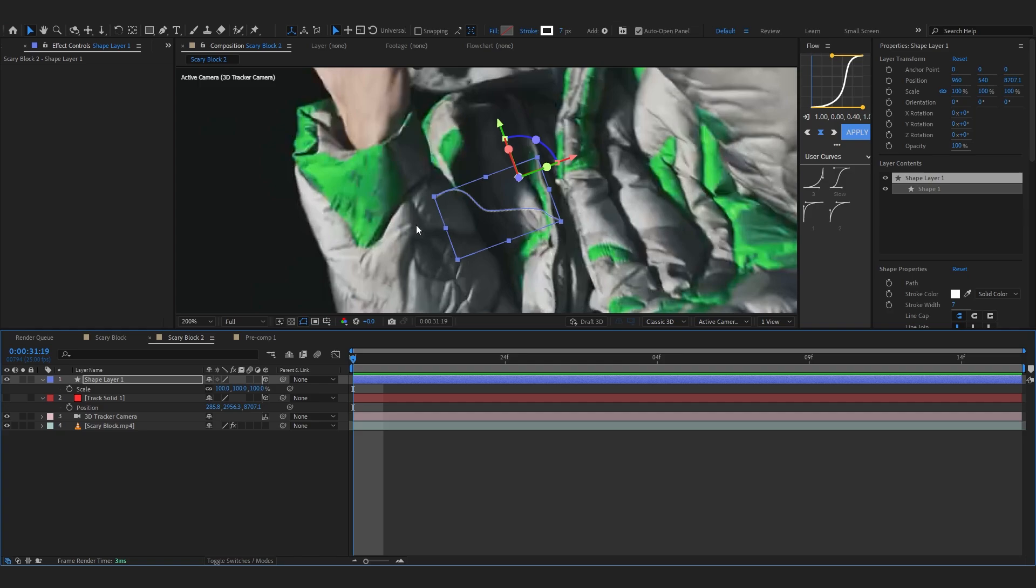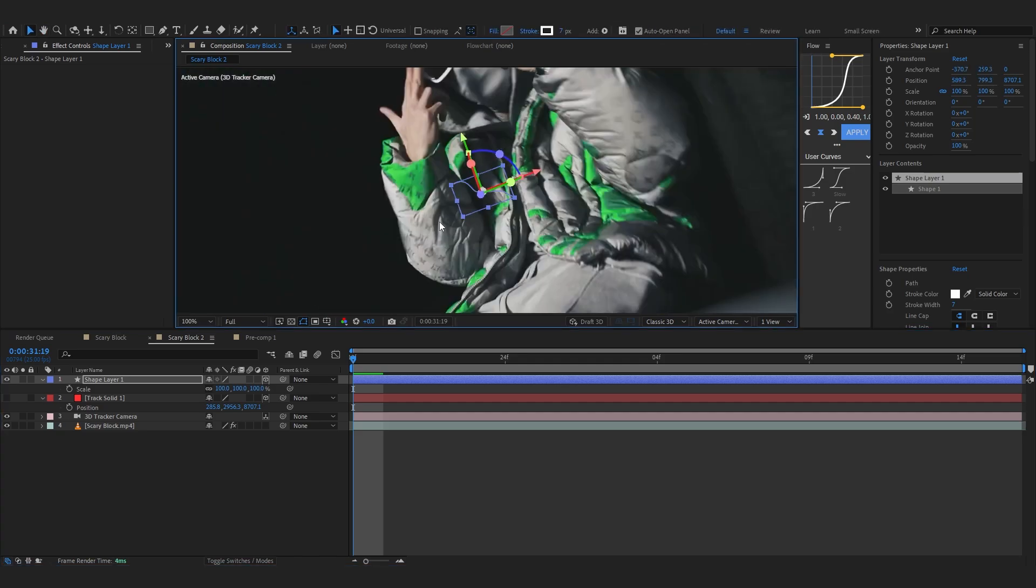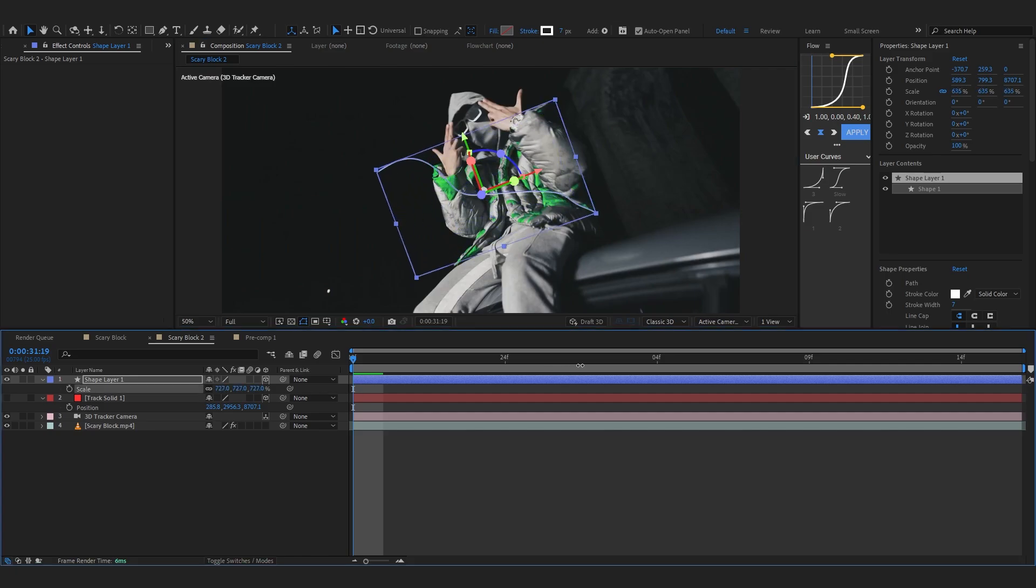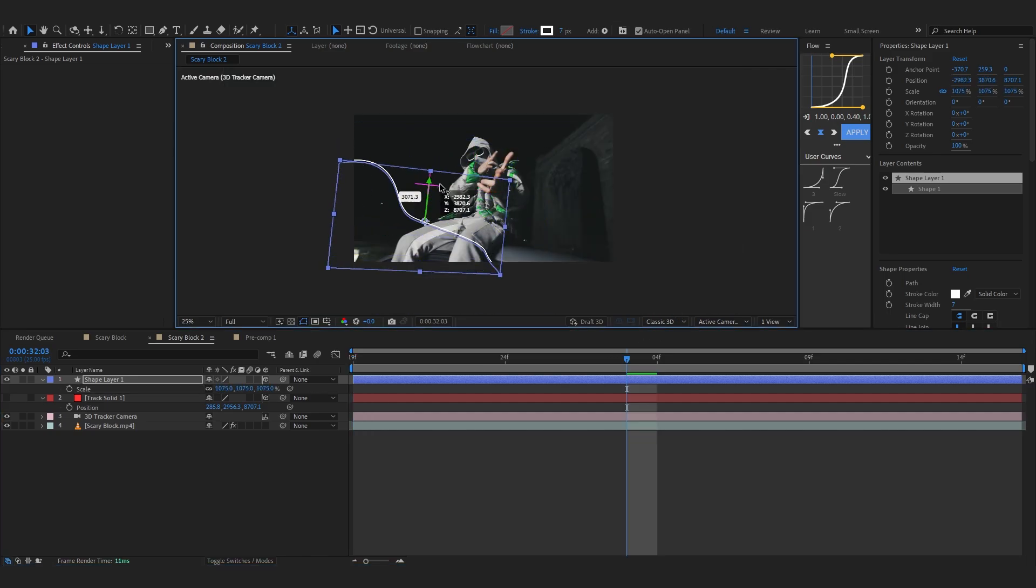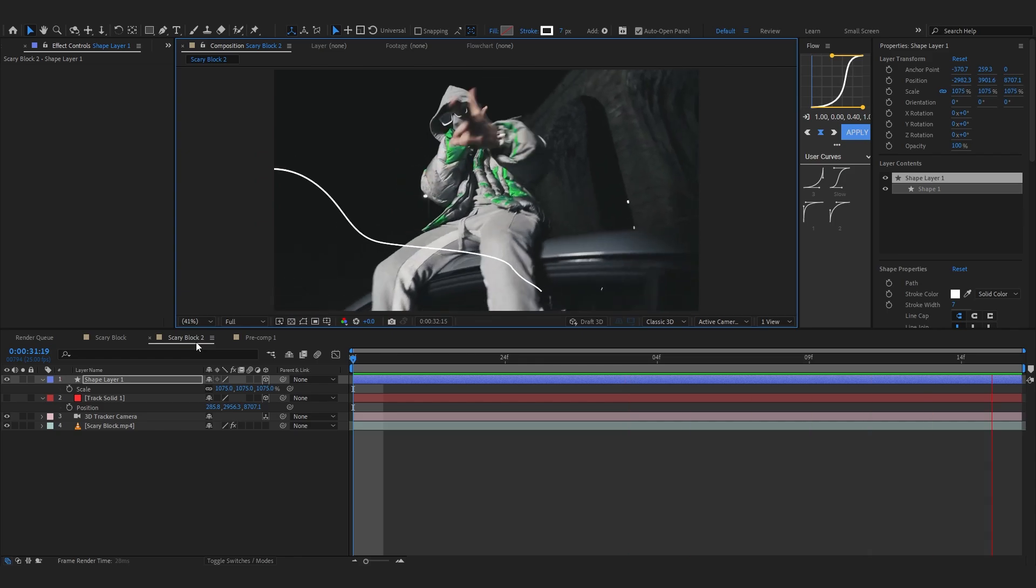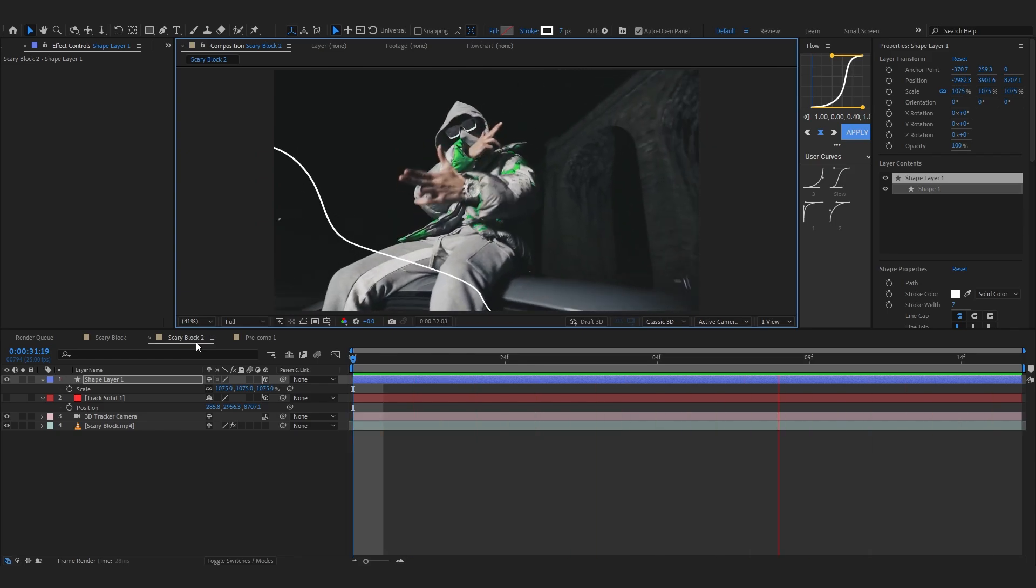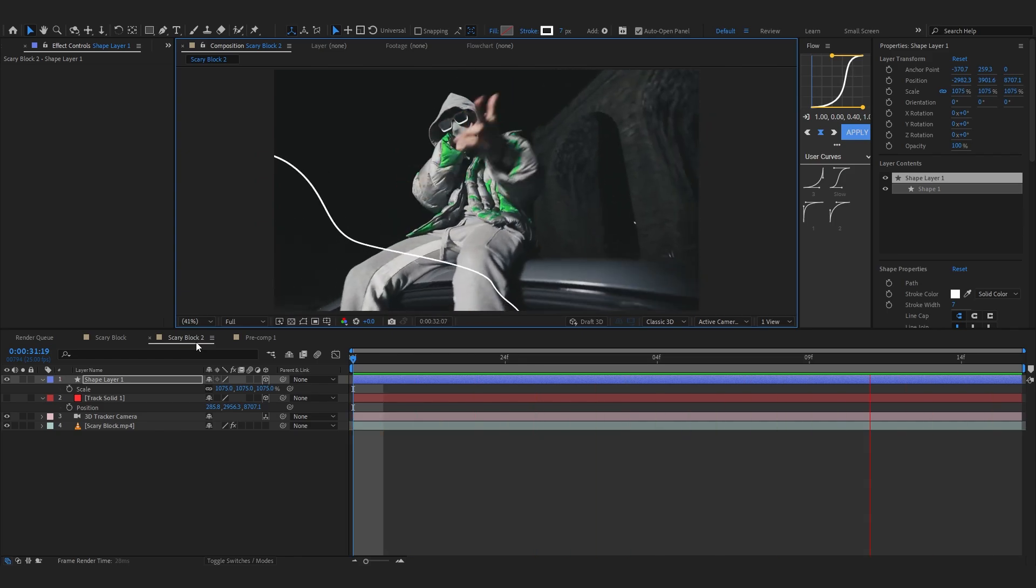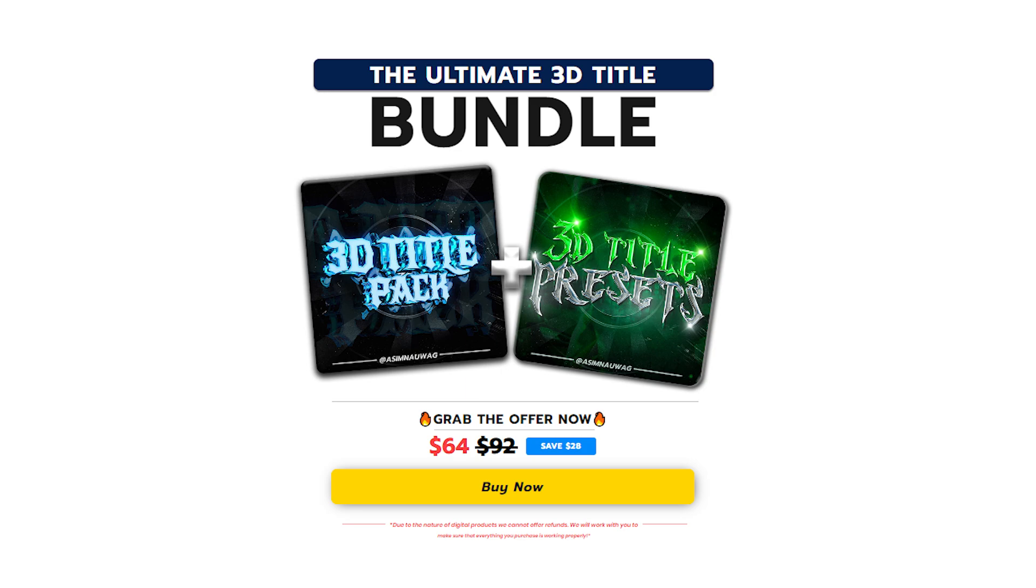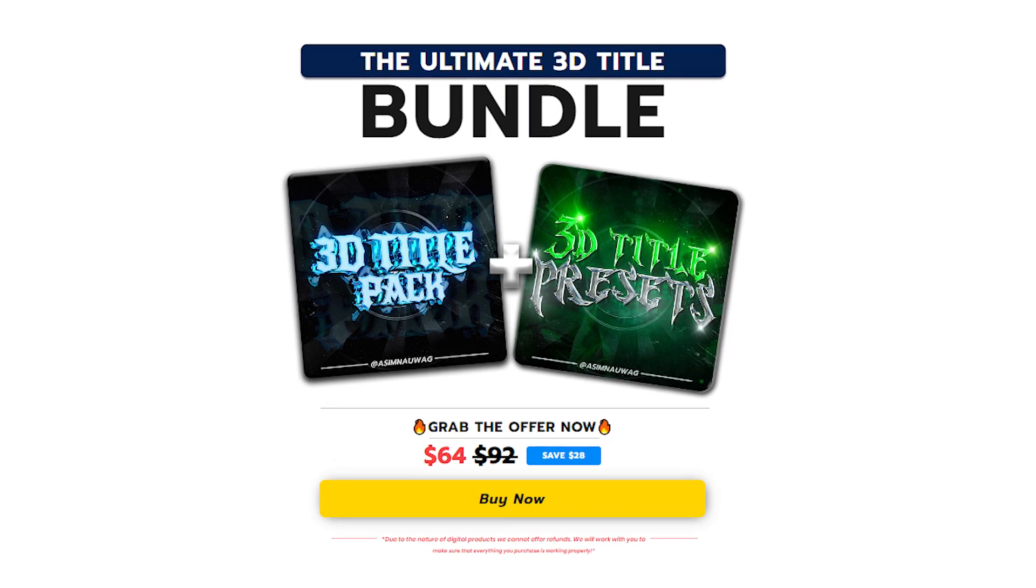You can even hit Ctrl Alt Home on your keyboard to make the track point on the center and just bring up the size of it. I'm gonna put it at this side, at this corner. Now if you take a look you can see the stroke is tracked to our footage. That's exactly what we want.